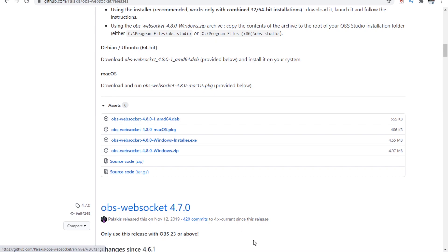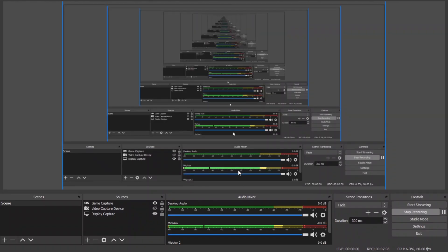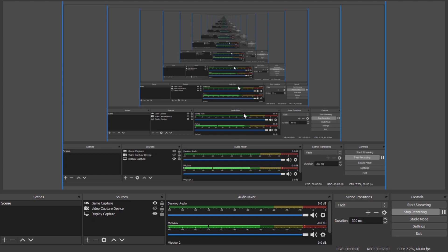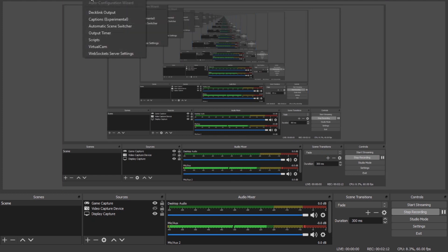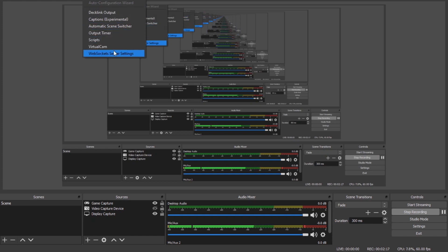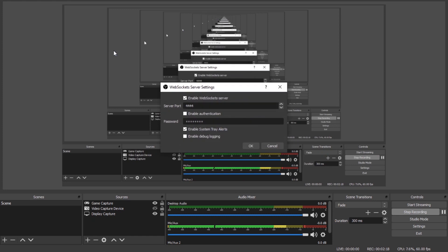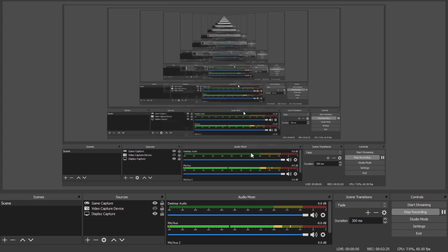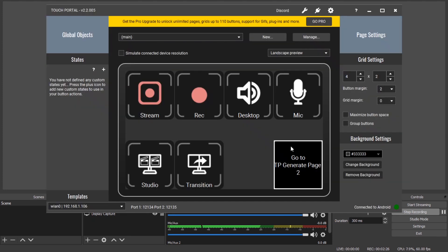Once you have downloaded it, go back to your OBS and then restart it. Restart your OBS, alright? So go to your tools and you will see some WebSockets server settings right here. So just click on it. You'll see something like this. Just click on OK and it should automatically connect.